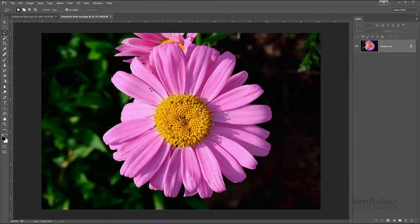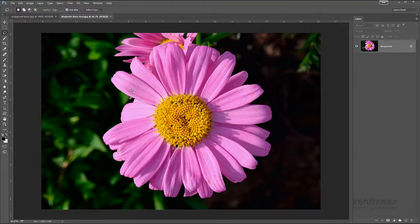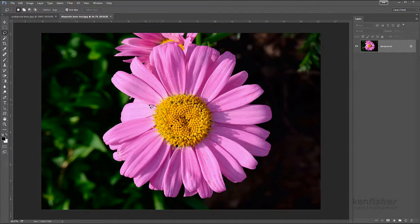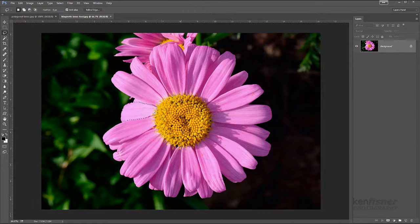I'll just try to select this leaf back to the beginning. When you get back to where you started you'll get a little circle, then you let go and it selects it for you. I'll show you that again — click and drag around this edge, back to where we started, then let go, and that gives me a selection.